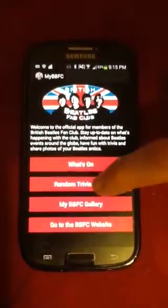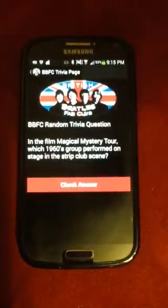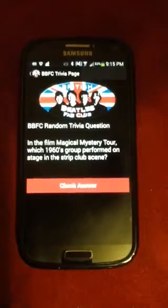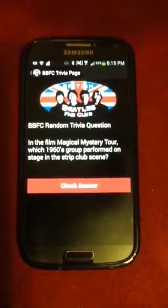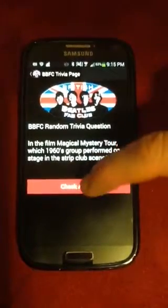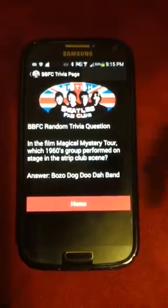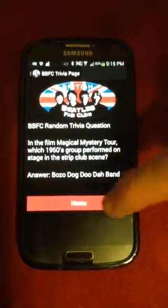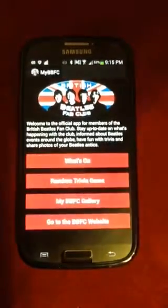The Random Trivia Game will ask you a different random question every time you access it. When you think you know the answer, click Check Answer. The answer will be displayed, and you can return home.